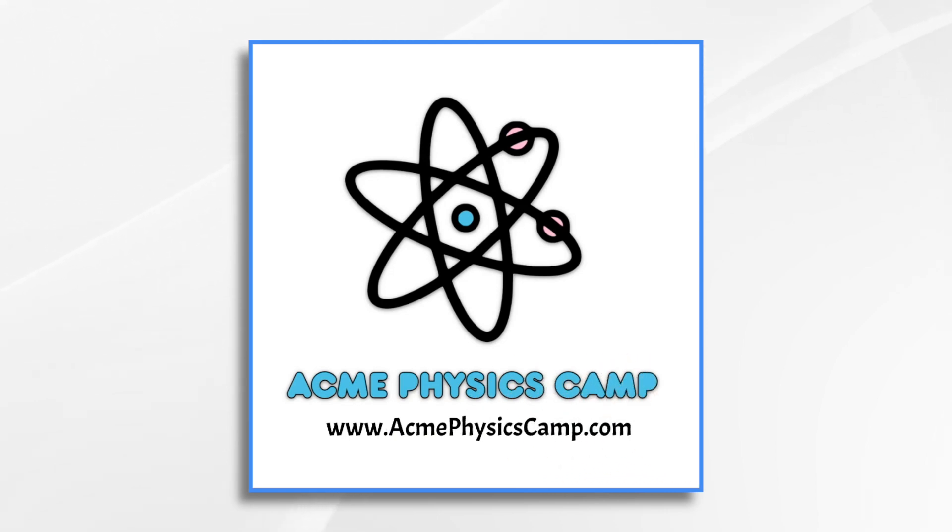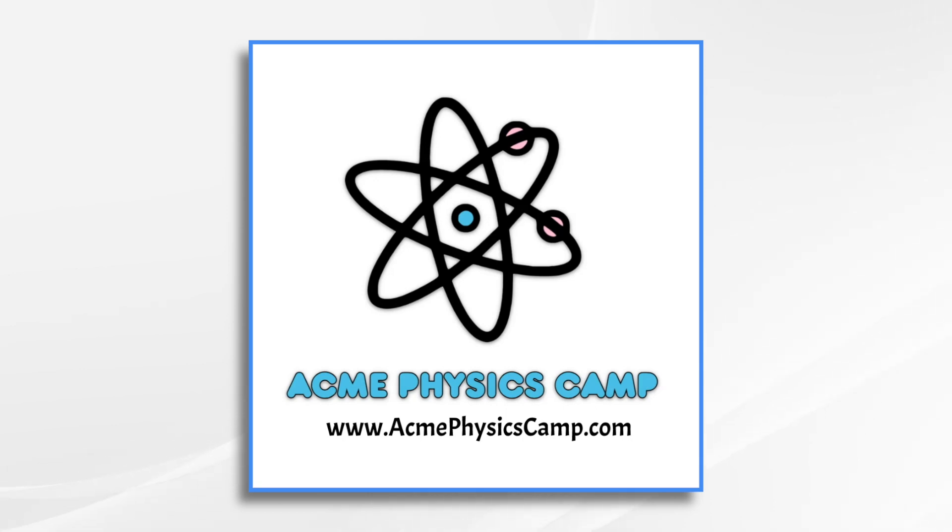And there you have it. Using visuals like this in Doodly is a great way to break down complicated topics, even something like physics. I hope this gives you some ideas. Thank you for watching!